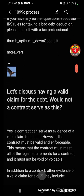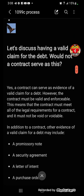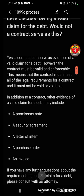I ask: would not a contract serve as a valid claim for the debt? Yes — a contract can serve as evidence of a valid claim, but it must be valid and enforceable and meet all legal requirements for a contract. In addition to a contract, other evidence may include a promissory note, security agreement, letter of intent, purchase order, or even a simple invoice.